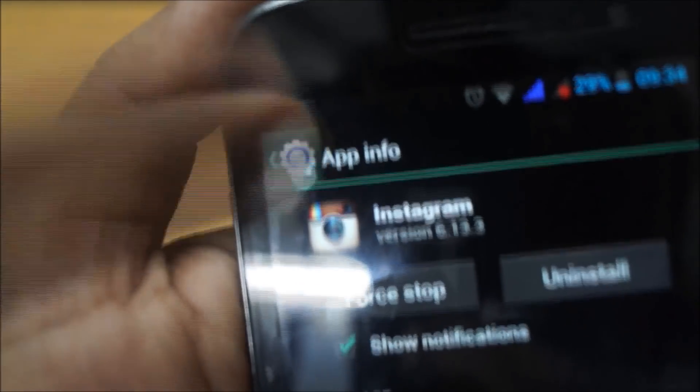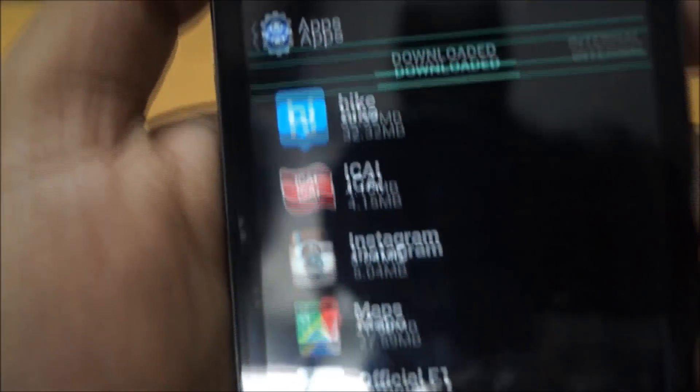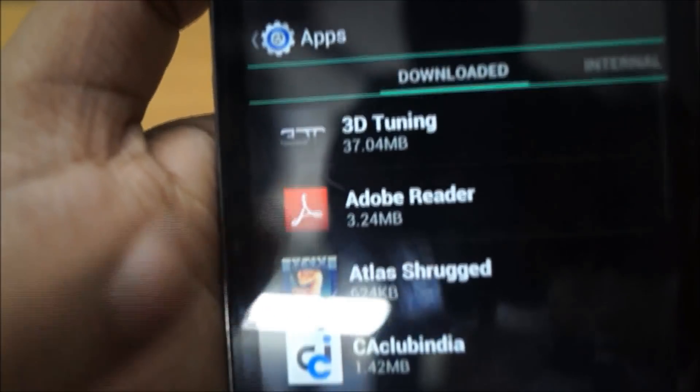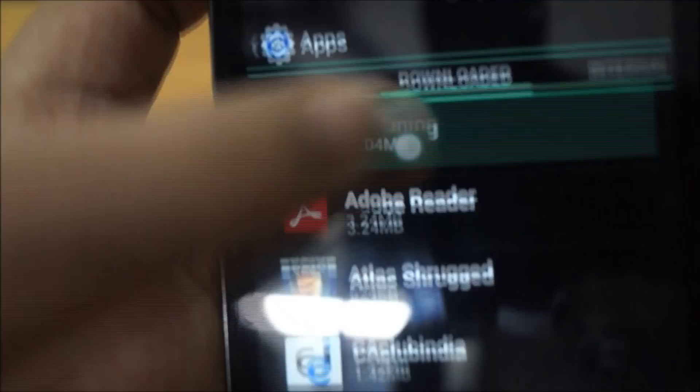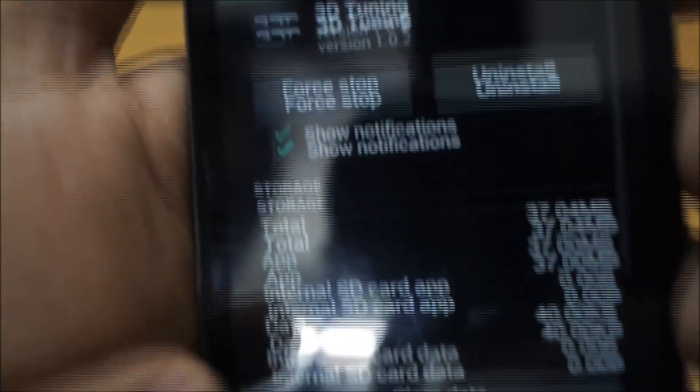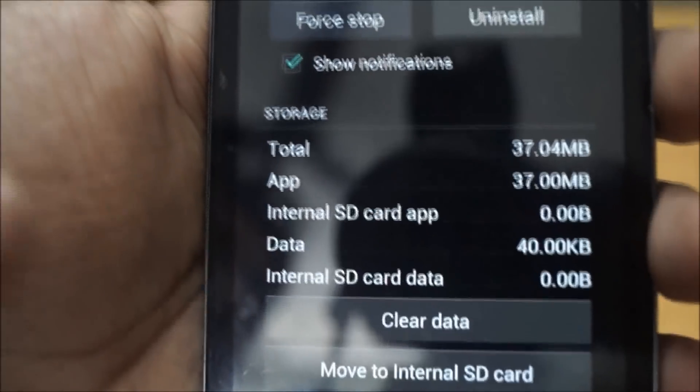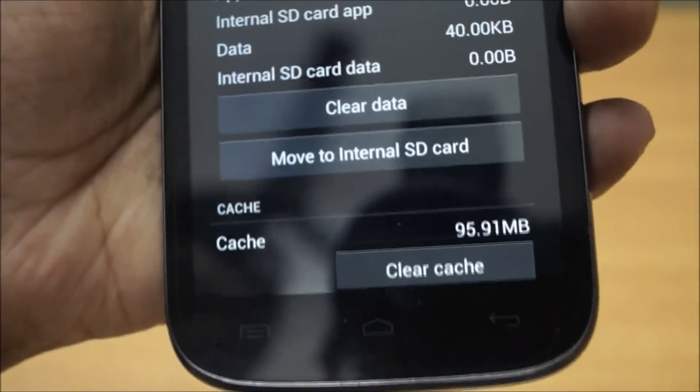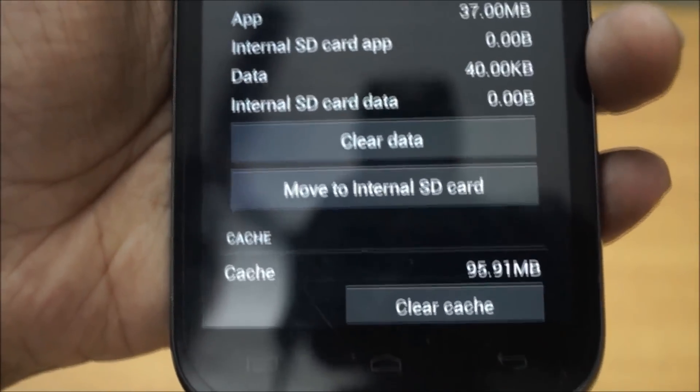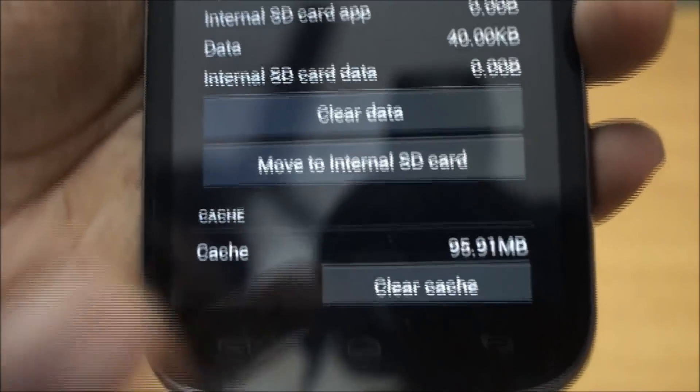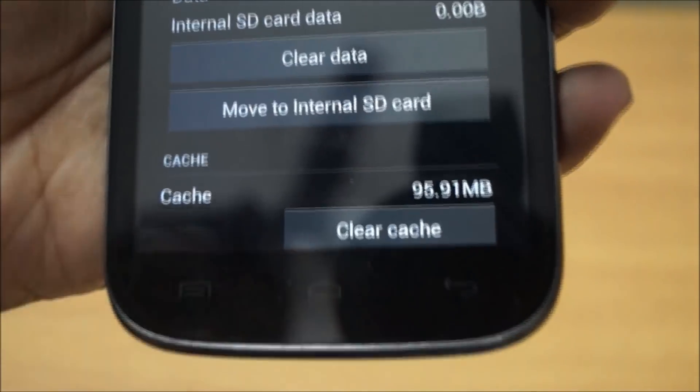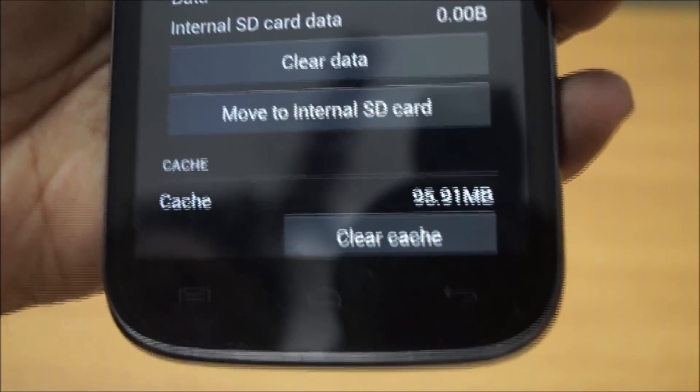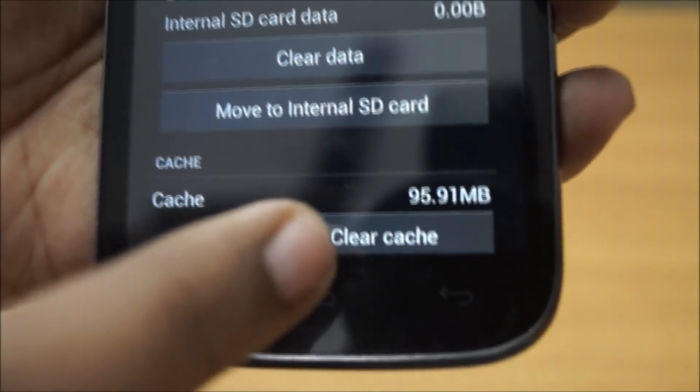Then the same process you have to repeat for every app. This 3D Tuning car modification application also has taken up 95MB. You press clear cache and it goes to zero.